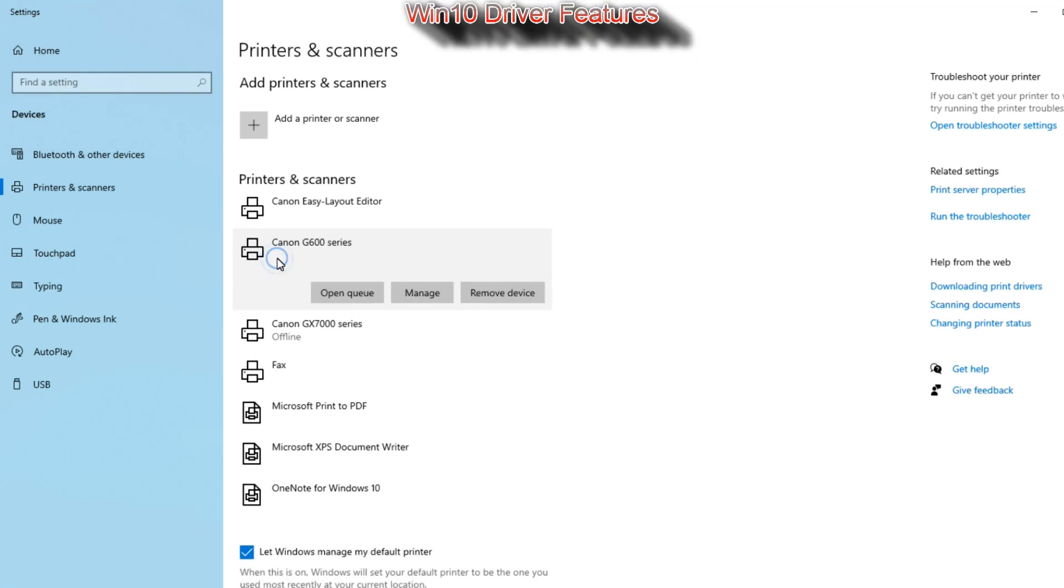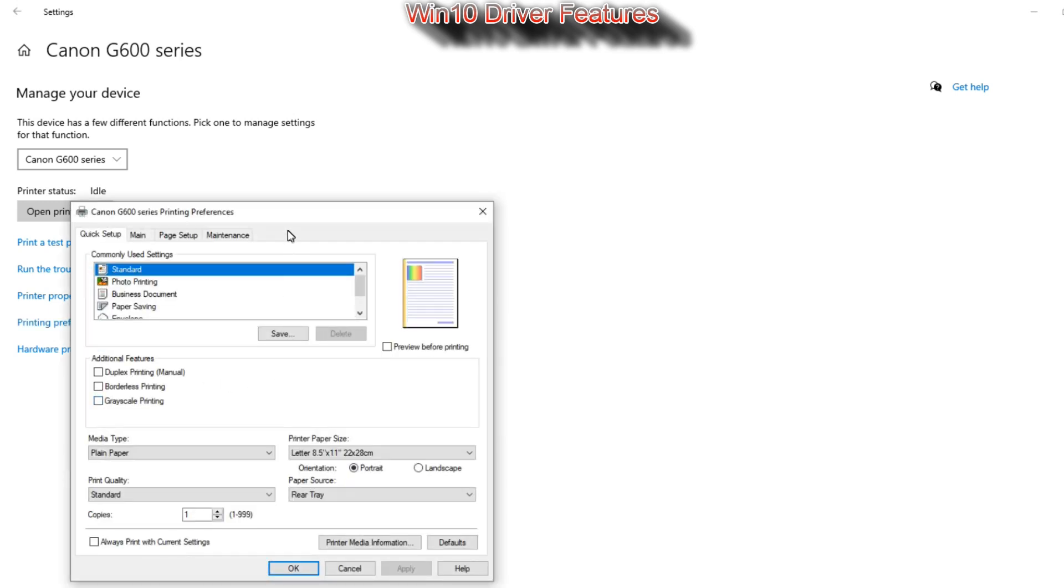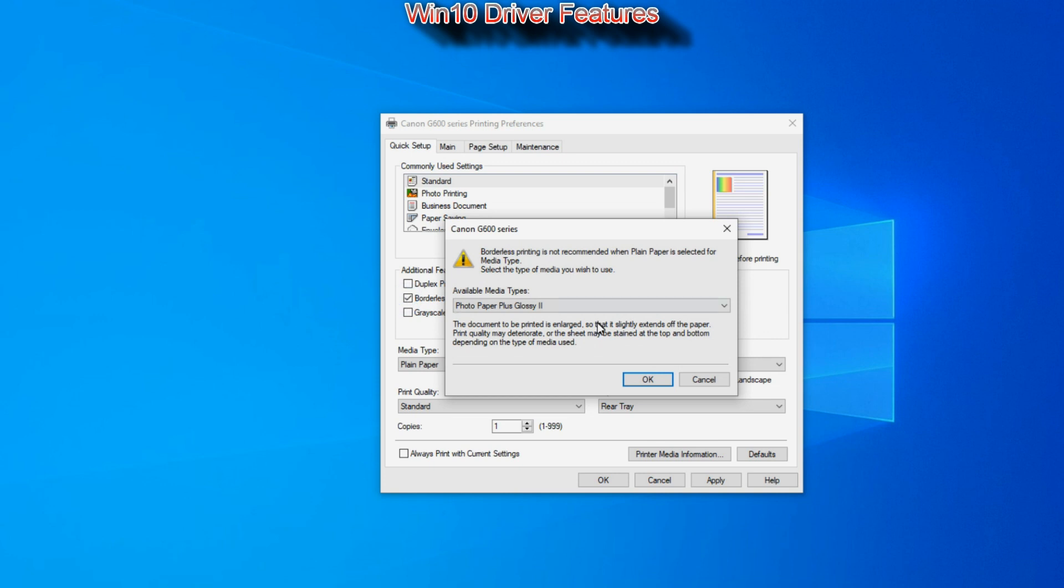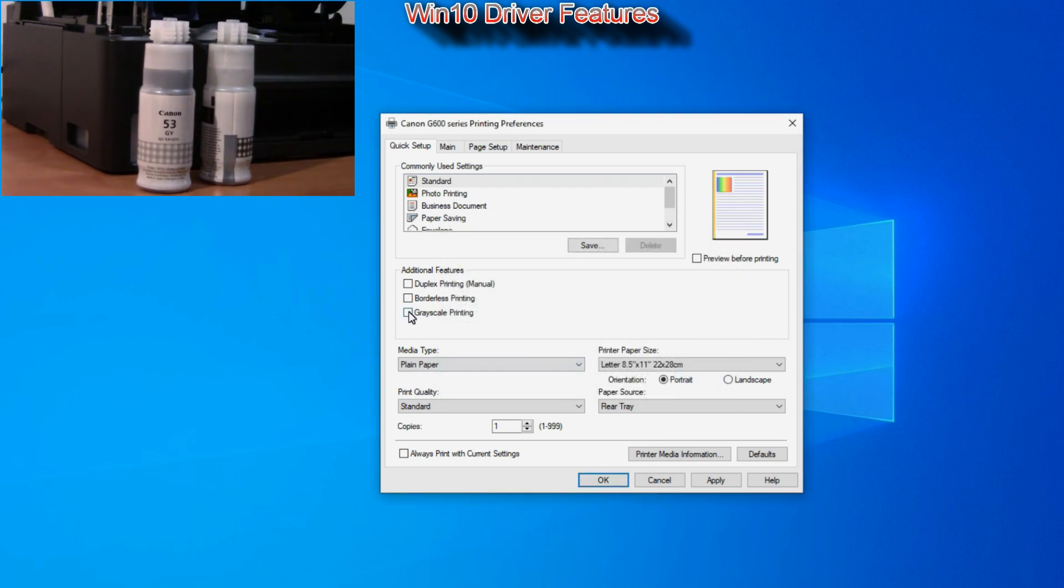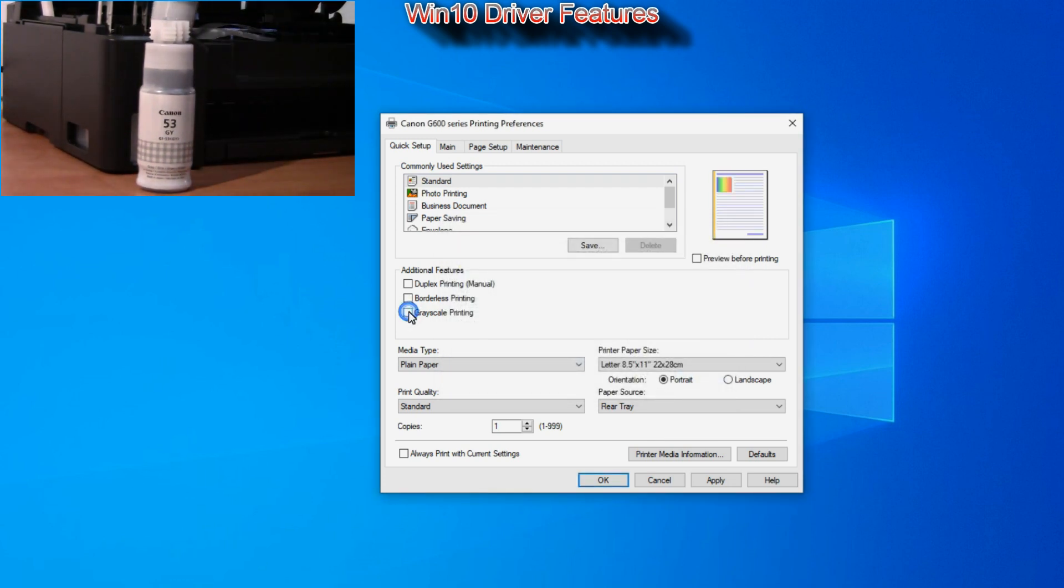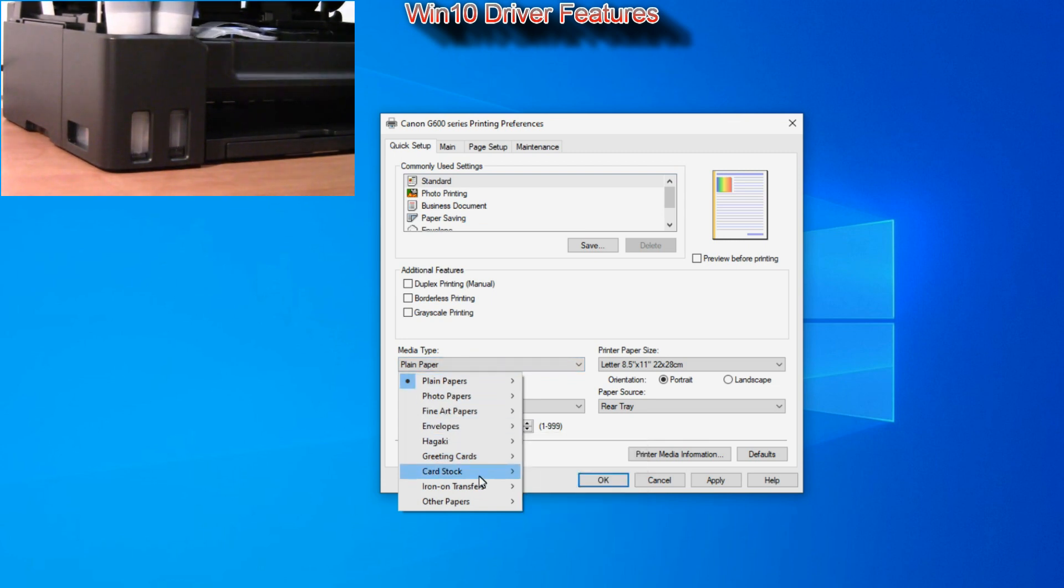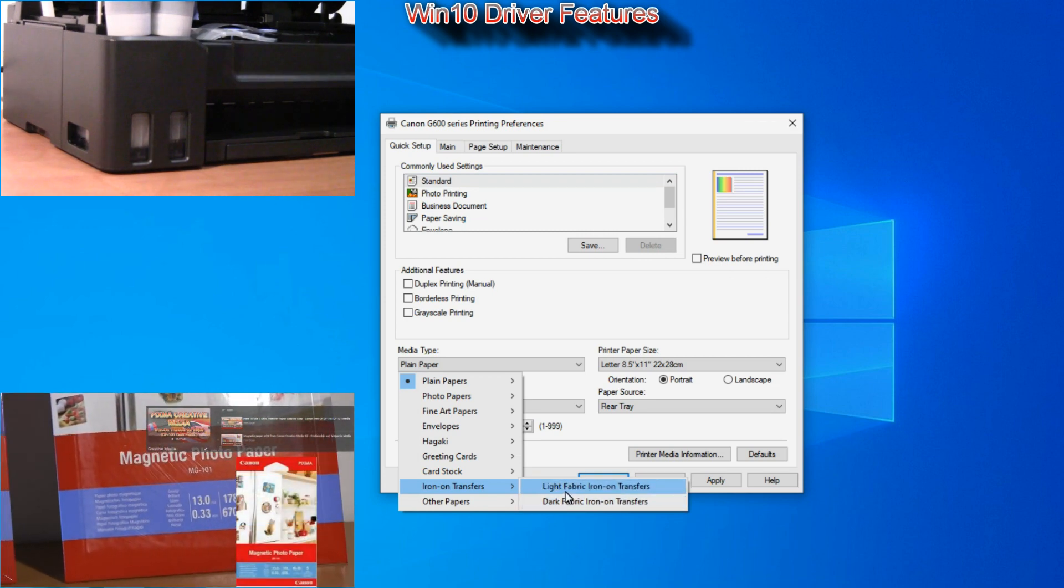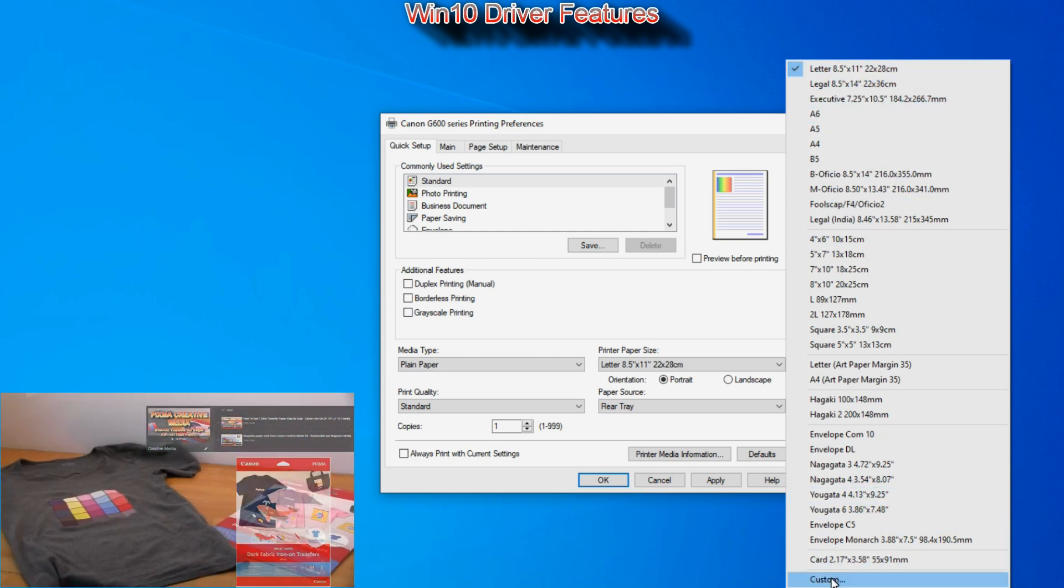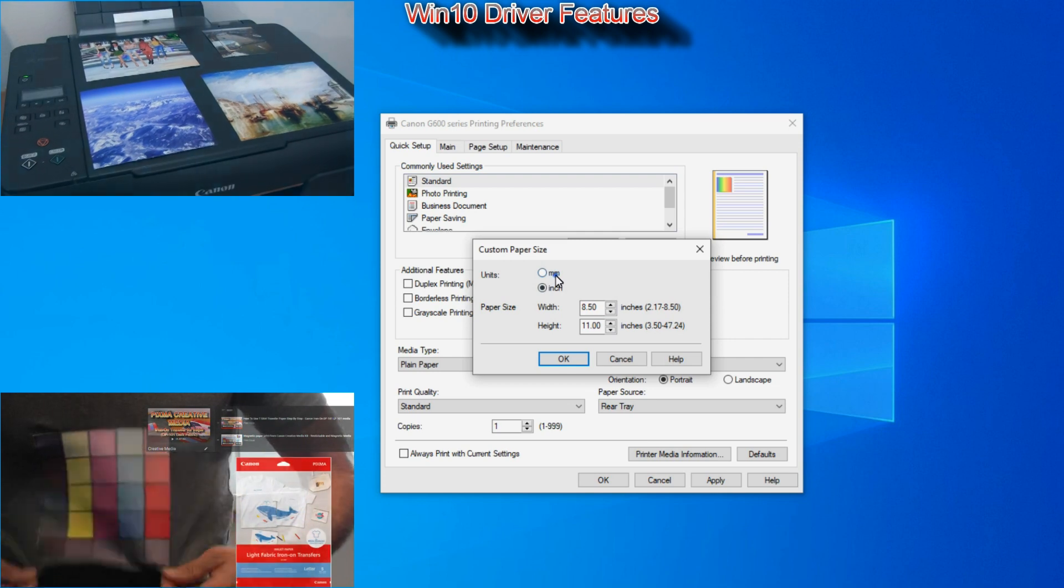Let me cover the key features of the Windows 10 driver on the PIXMA G600. The driver is similar to other PIXMA drivers. There is only manual duplex in this model but this is photo printer so you can print borderless photos and also in grayscale mode. As this printer has gray and black photo inks you can select among different media types and you can find more about creative media in the upper right corner of the screen.